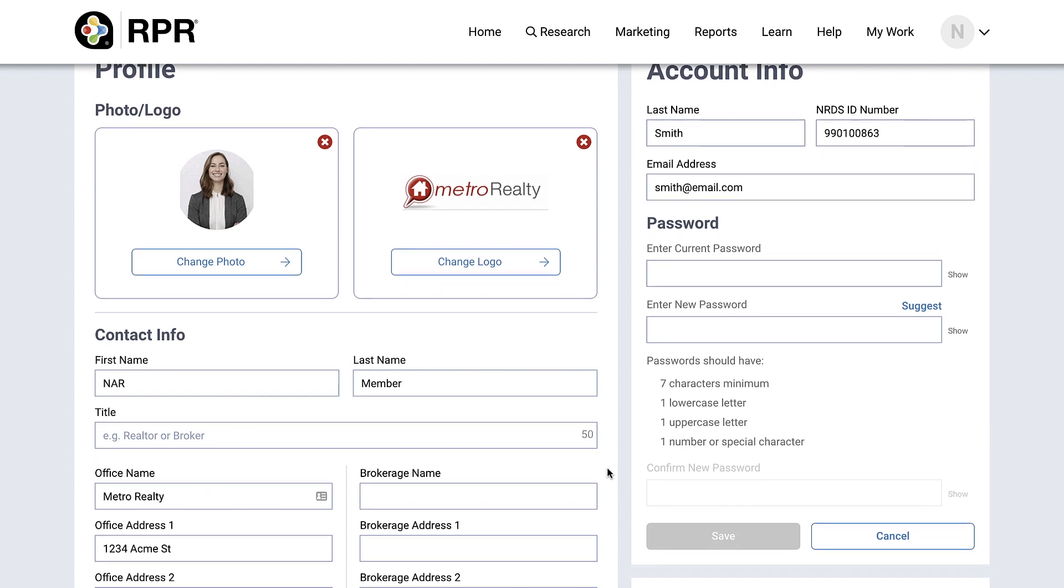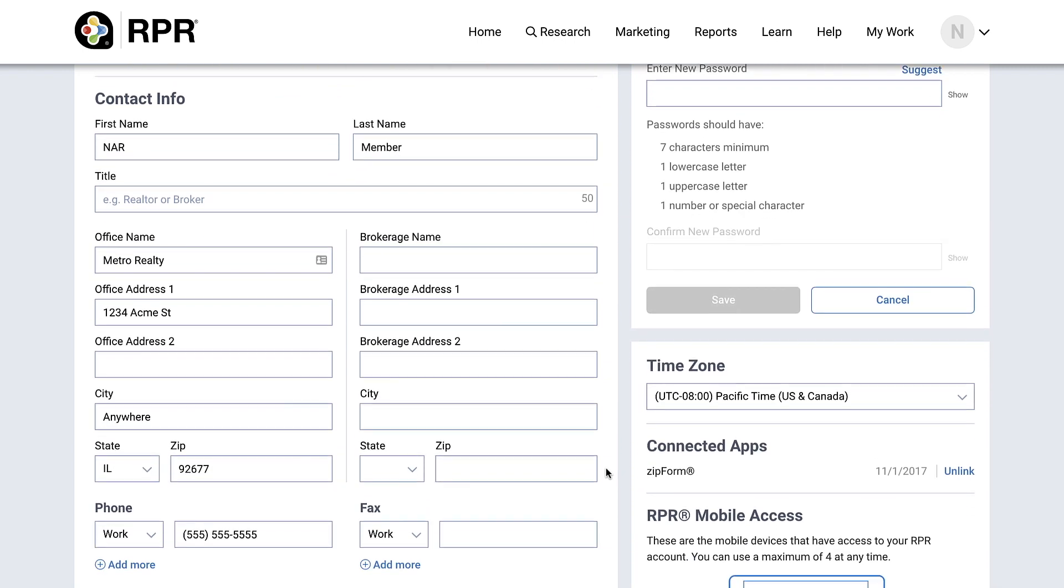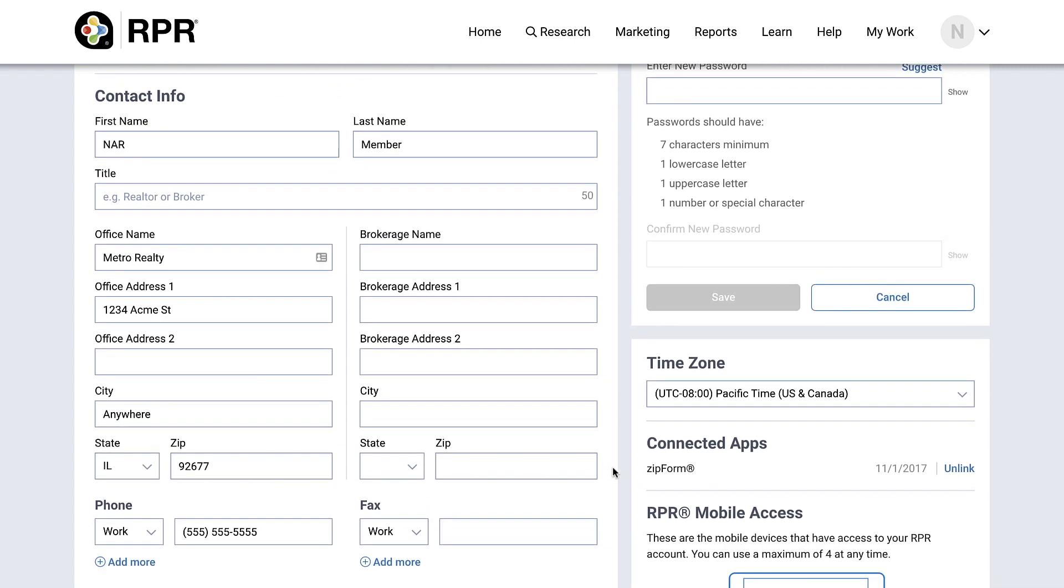Fill out all your contact info: name, office information, broker information, phone, email, website, etc.